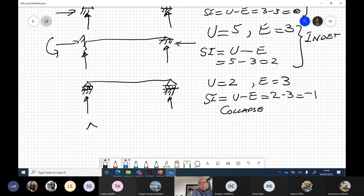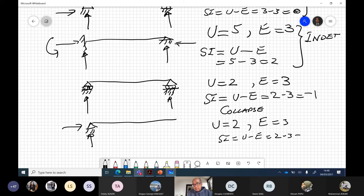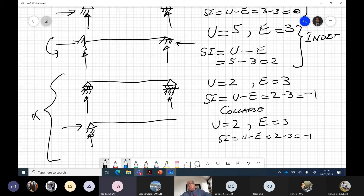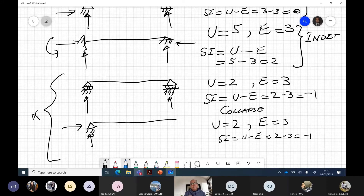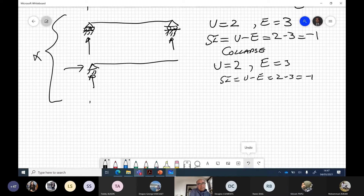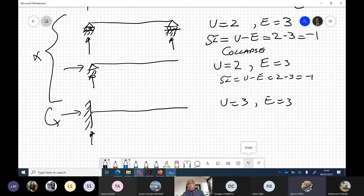If we have another situation with only two reactions — unknowns are two, equations are three — again SI = 2 minus 3 = minus one. These structures are mechanisms or collapse structures. A cantilever is different: it is fixed at the end and has three reactions, so the cantilever is determinate. But a structure supported only by a pin on one side will collapse.